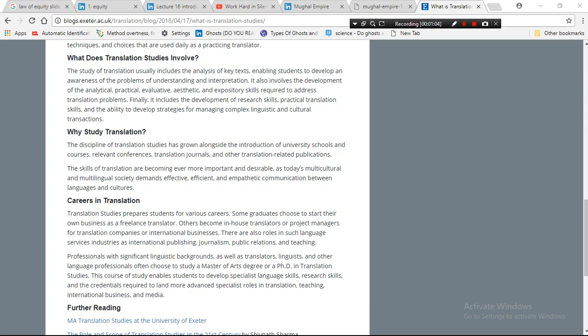The skills of translation are becoming more important and desirable as our multicultural and multilingual society demands effective, efficient, and empathetic communication between languages and cultures. So this is the answer of why we study translation studies.